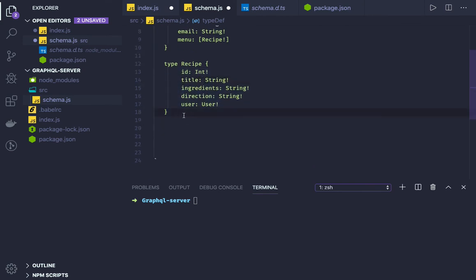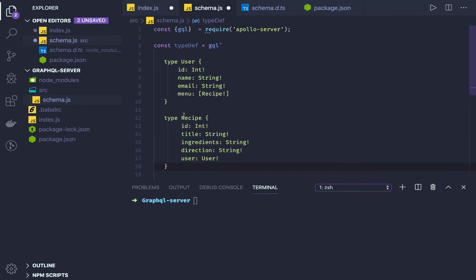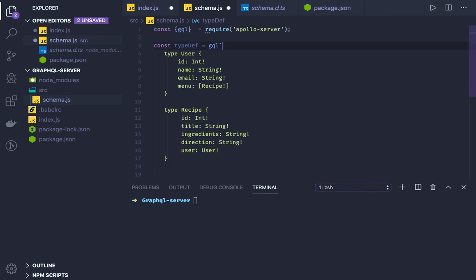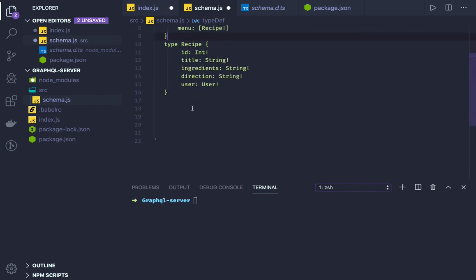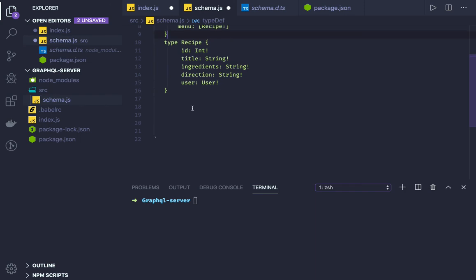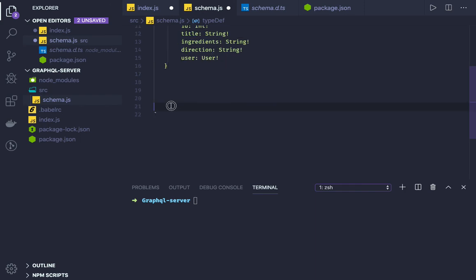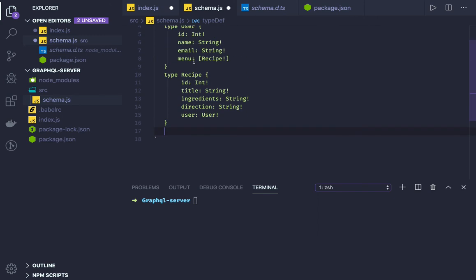Now I can define the query and mutation in my schema. Here I'm doing a type definition, right? I will be defining the query and mutation, and I will be defining the implementation of those queries and mutations in the resolvers. First, you will define the type definition.